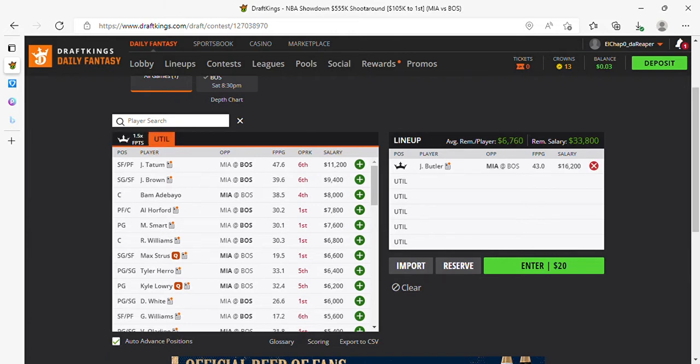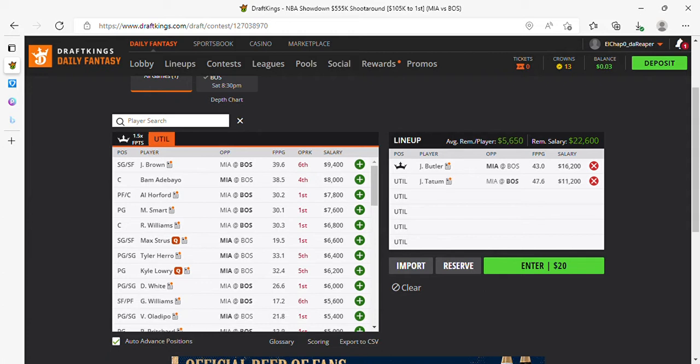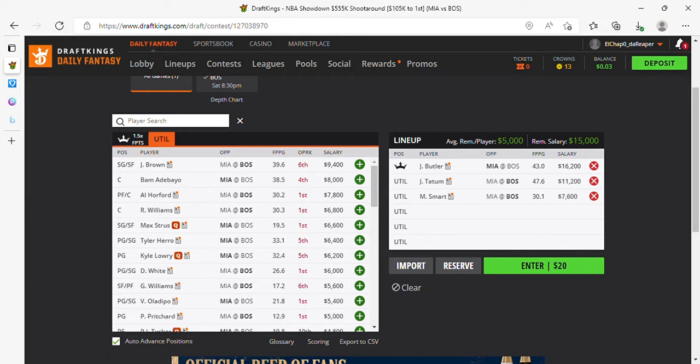Going to run it back with Tatum. Brown is in play for me. I'm fading Bam. I'm fading Horford. Marcus Smart is absolutely in play and he doesn't have a questionable tag. That's absolutely great. He looked healthy and that's the most important part. So, Marcus Smart.